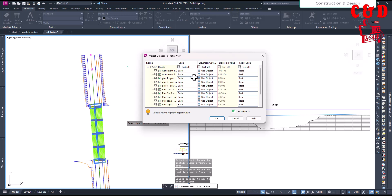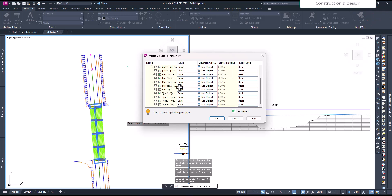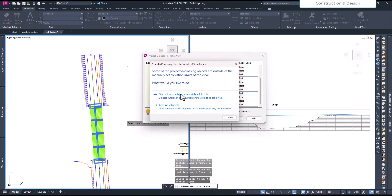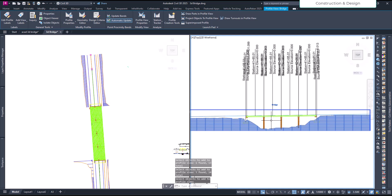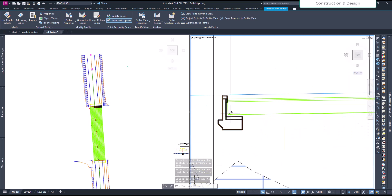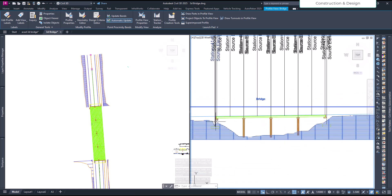After hitting Enter, you'll have a box with the option to project and choose the style. In this case it doesn't matter, so just say OK and 'Add All Objects.' All objects have been added successfully.